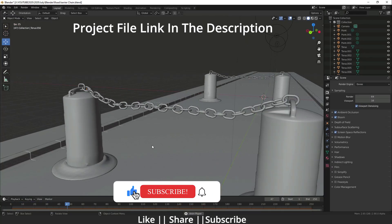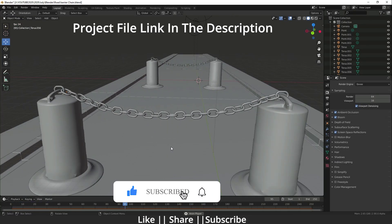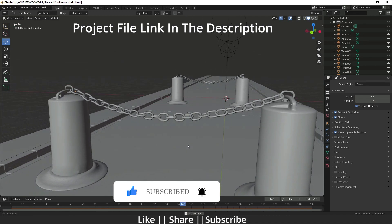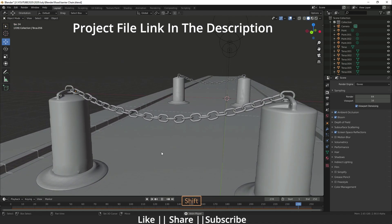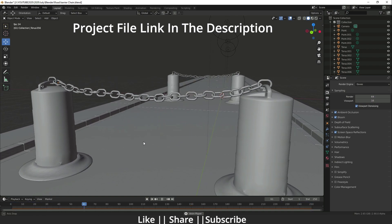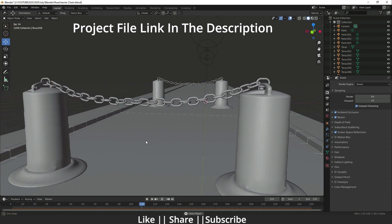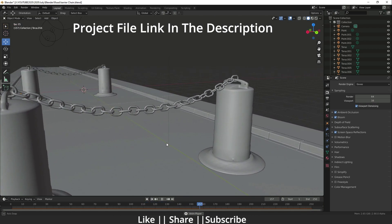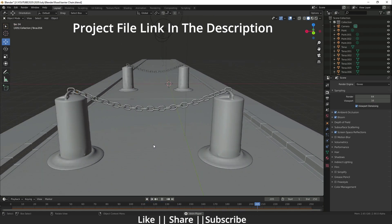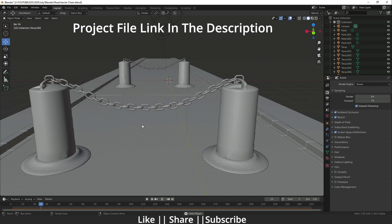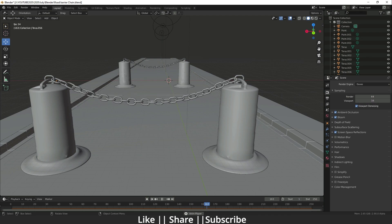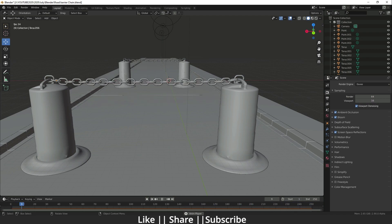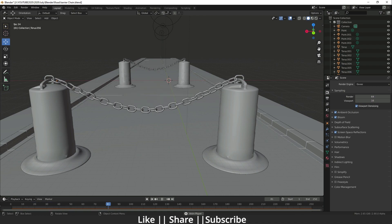Hello everyone, welcome to my YouTube channel. In this video I'm going to show you how to make a hanging chain animation using Blender, made possible with rigid body simulation. Make sure you watch the whole video, like, subscribe, and share. You can also download the project file for free from the link in the description.